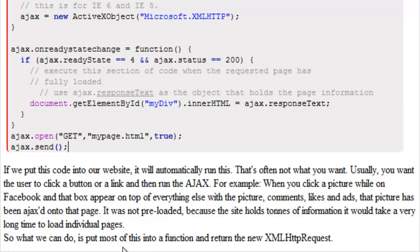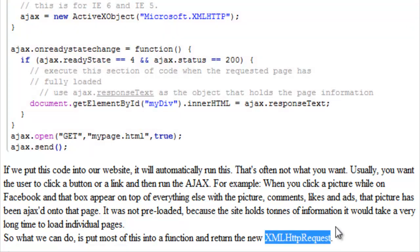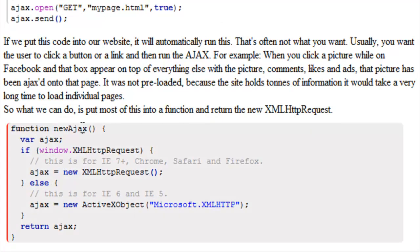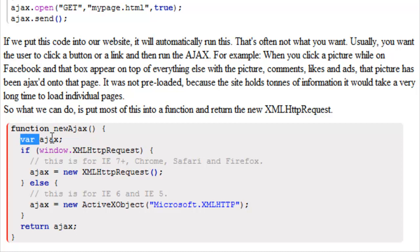So what we can do is put most of this into a function and return the new XMLHTTP request. Just like this. We have function. I just called it newAjax. You can call it anything you like.